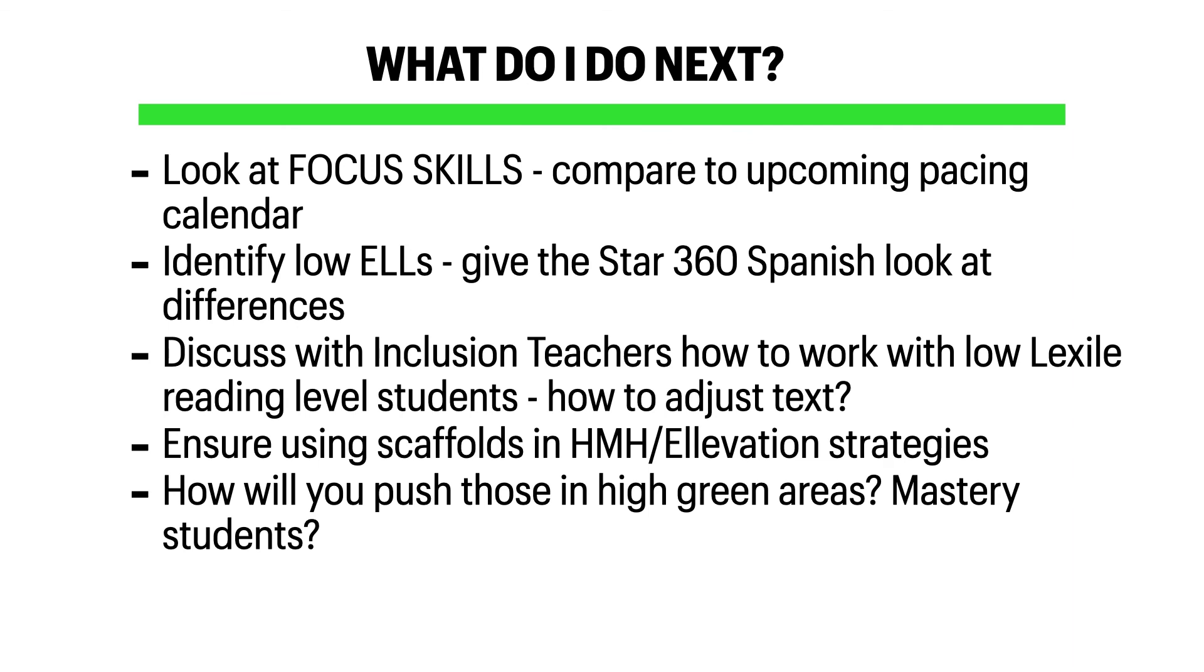Identify your low English language learners. Consider giving them the STAR 360 in Spanish. Look at the differences between their Spanish scores and the scores when they took the test in English. This can give you a good idea if their needs are language-based or truly skill-based.